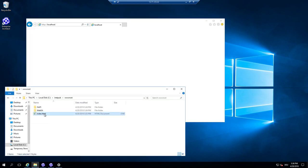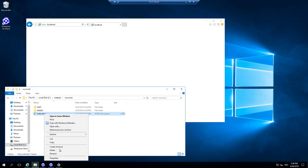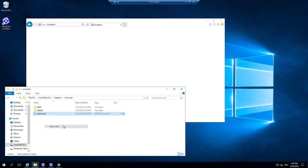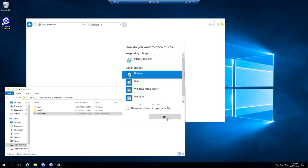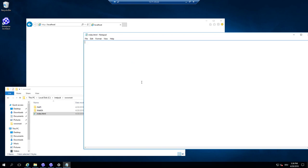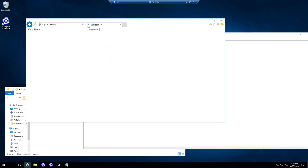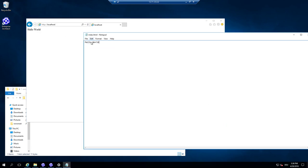I open localhost and nothing happens because the file is empty. I open it with Notepad and type some quick HTML — just 'Hello World'. After saving and refreshing, we can see 'Hello World'. The Internet Information Server is running and serving an HTML file successfully.